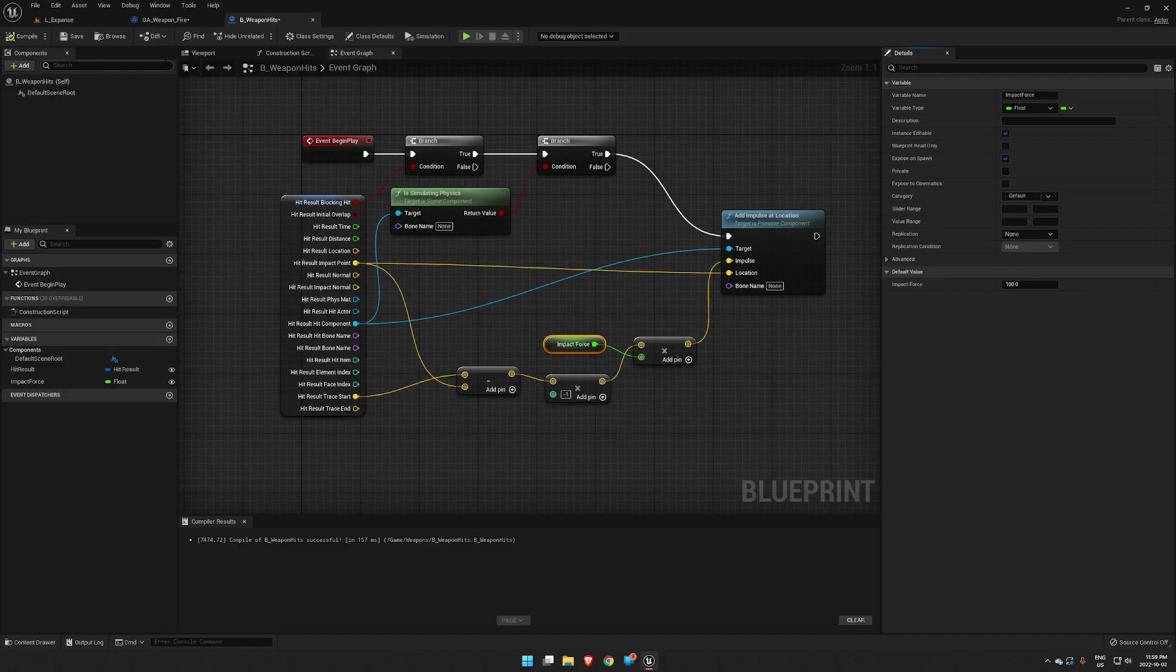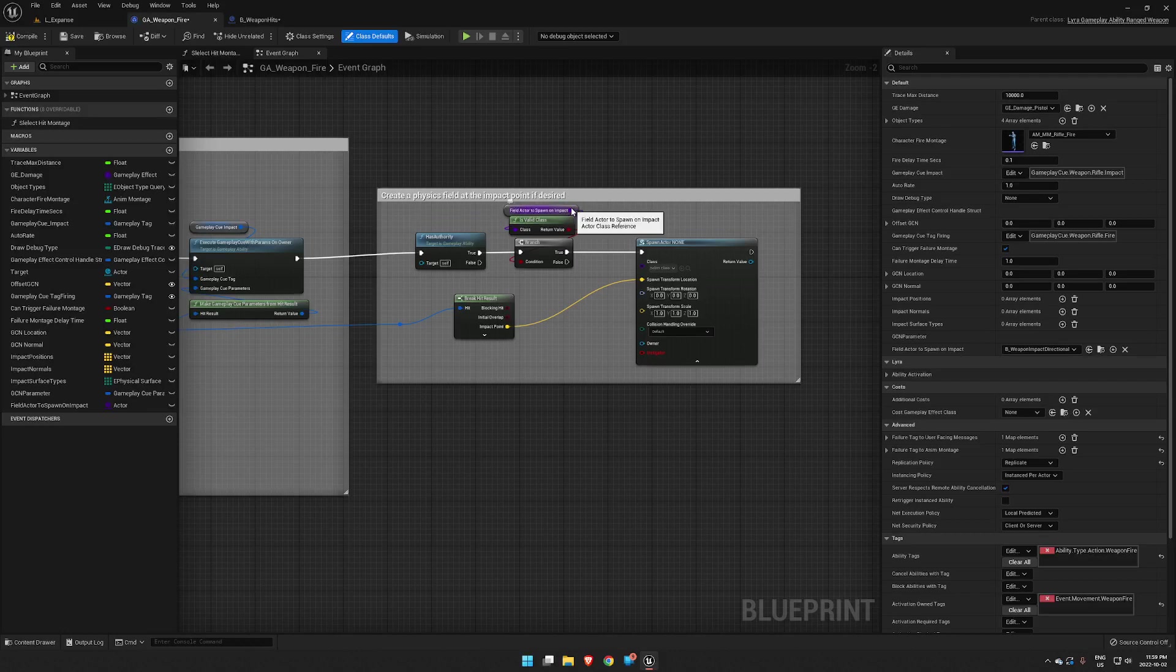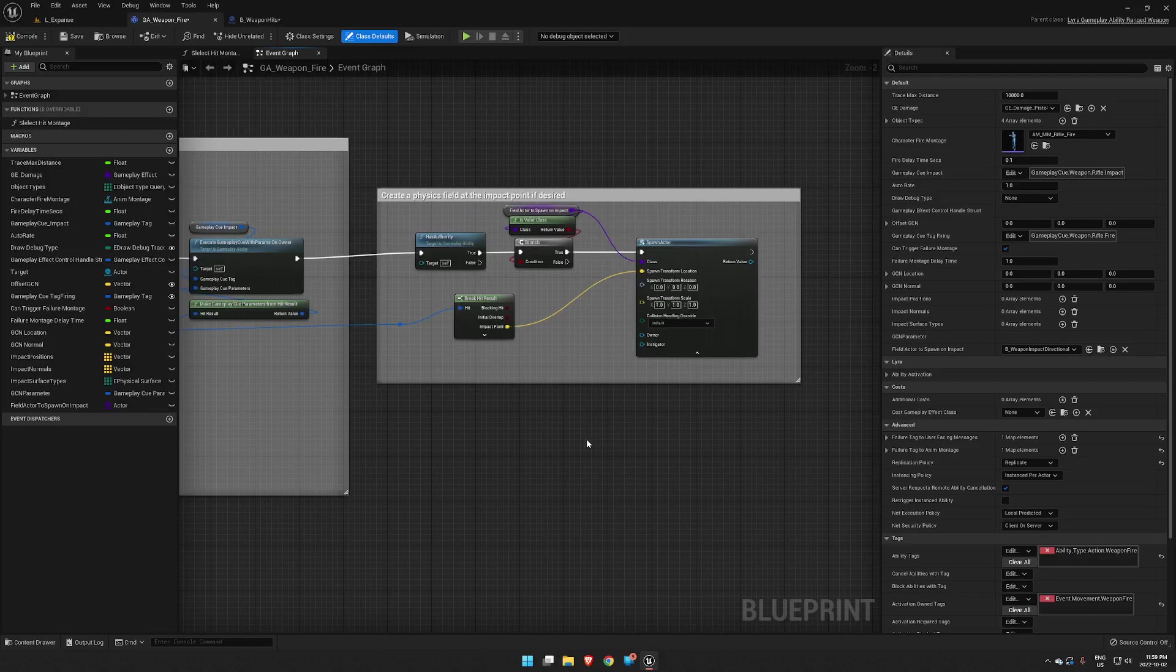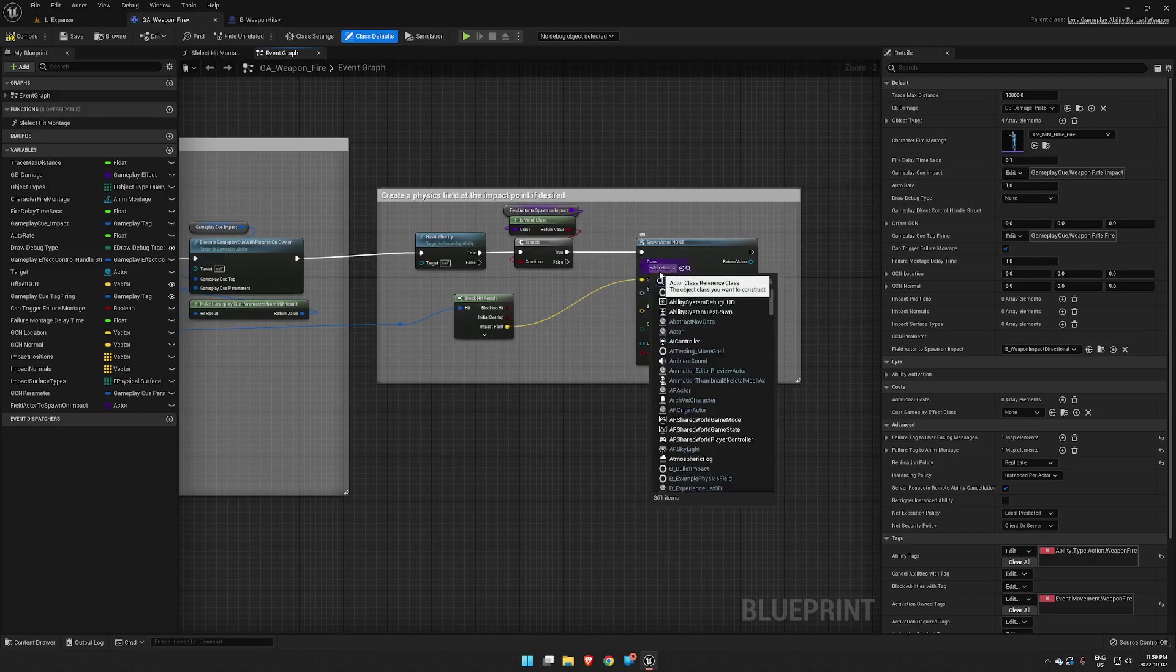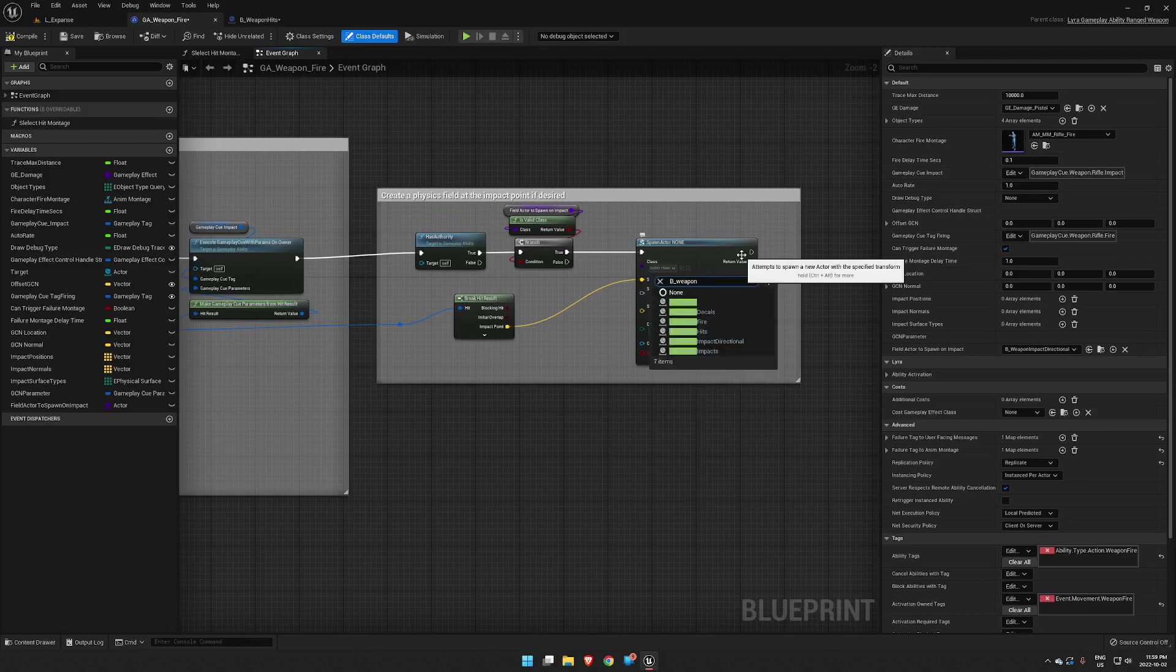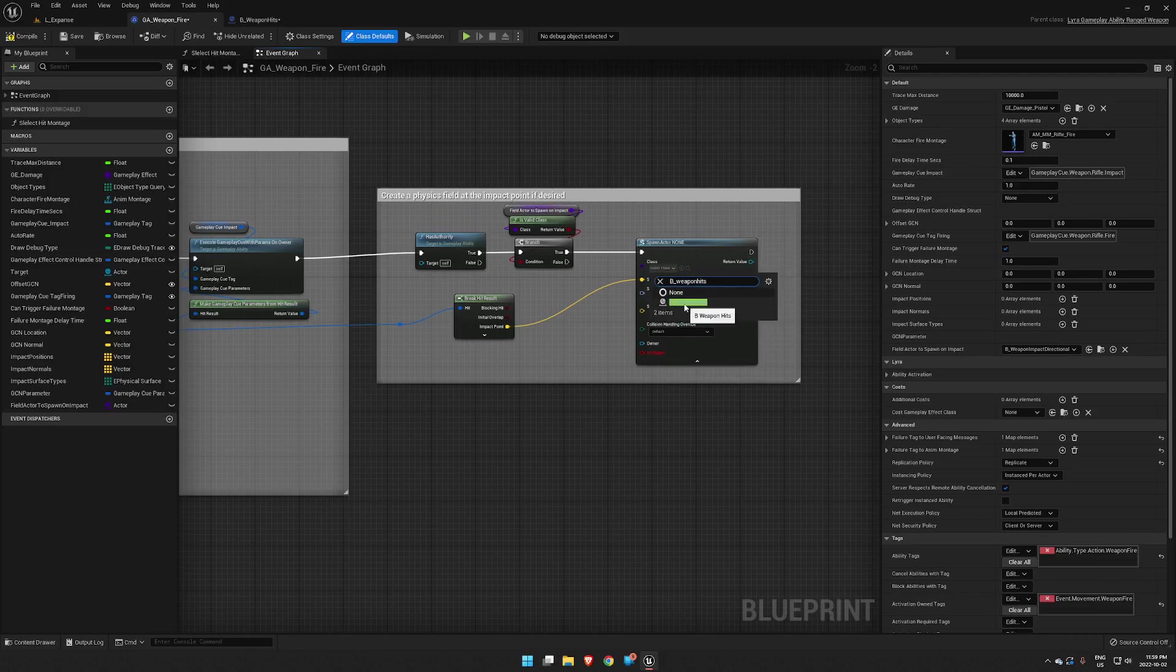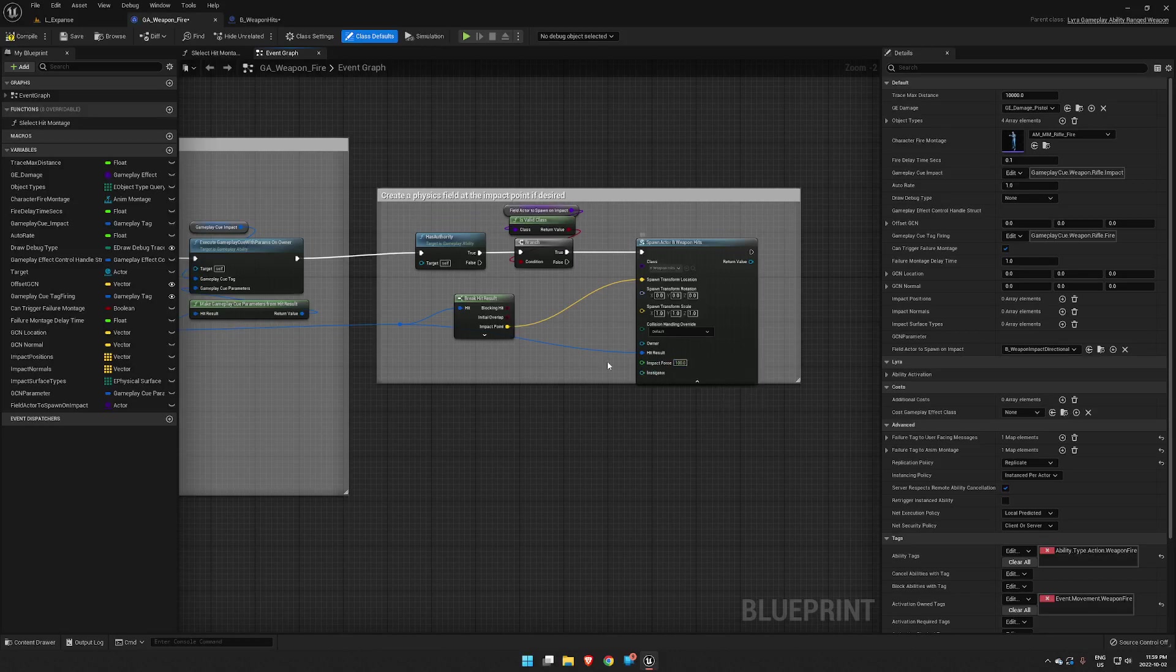We'll go back into ga_weapon_fire. This is what it's going to look like when you first load up - you're just going to have this spawning there. So we're going to break that and we're going to add our own class here, the class we just created, b_weapon_hits. Okay, so now we've got our hit result and impact force there. So we will take our hit result from here, throw it into there. We could set this here if we want, but I don't think we need to.